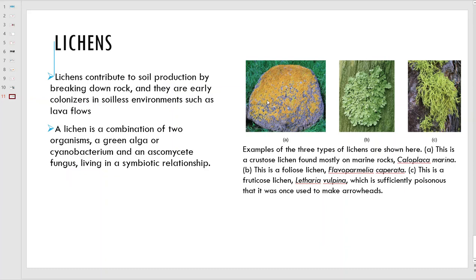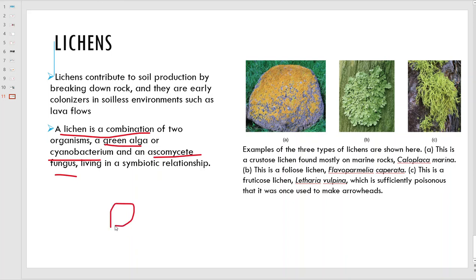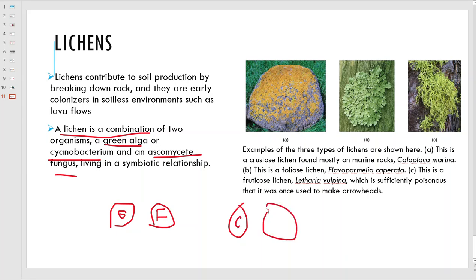Lichens - everyone has seen lichen on rocks. These guys break down rocks and release minerals that plants need. They colonize areas like lava flows and help break those down and release nutrients into the soil. Lichen is actually two organisms - it's a green algae or cyanobacterium paired with an ascomycete fungus. So green algae and a fungus, or a cyanobacteria and a fungus.